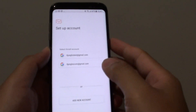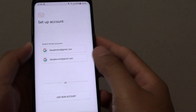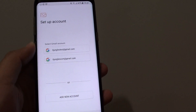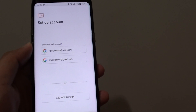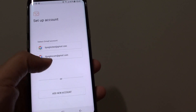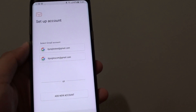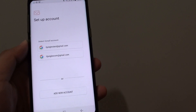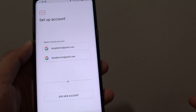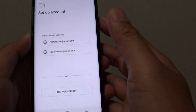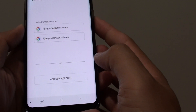How to add a POP3 email account to your Samsung Galaxy S8. If you don't use Gmail or Yahoo, you can add your own email account, such as one coming from your own website domain. In this example, I will show you how you can add it onto your phone.